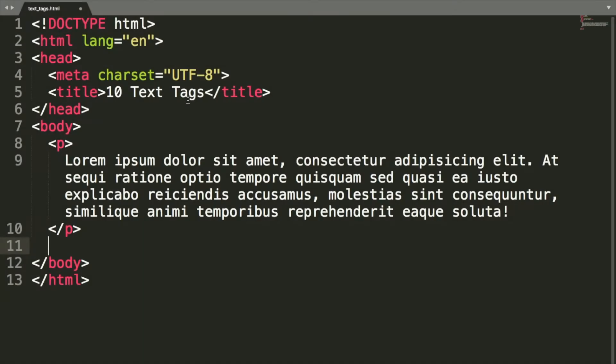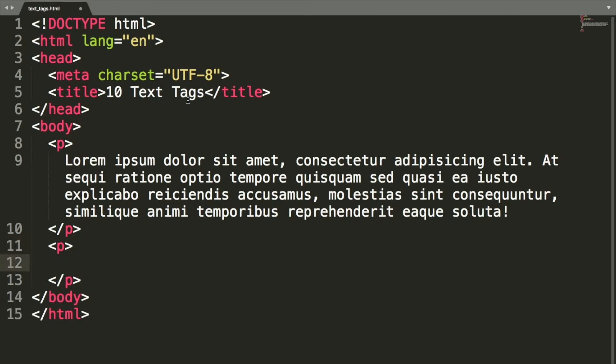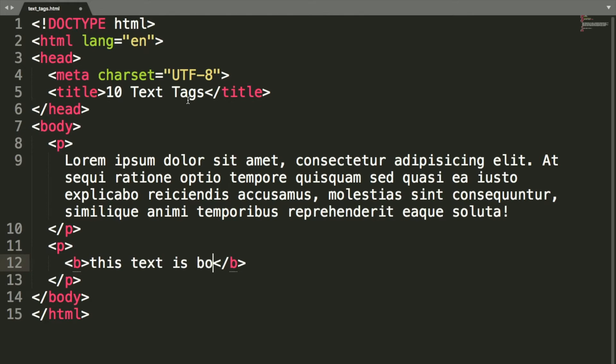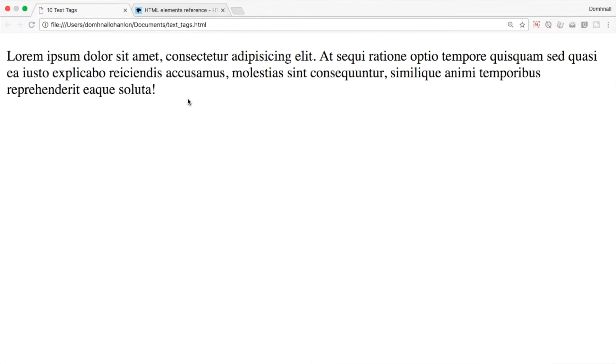Back in Sublime, then what I'm going to do is create another paragraph underneath the plain text. I'm going to do a quick example of some bold text. So opening and closing B tags. So this text is bold. And then when we save it, we can go over to our browser. And if we do a reload, we can see what the bold text looks like just below the plain text.